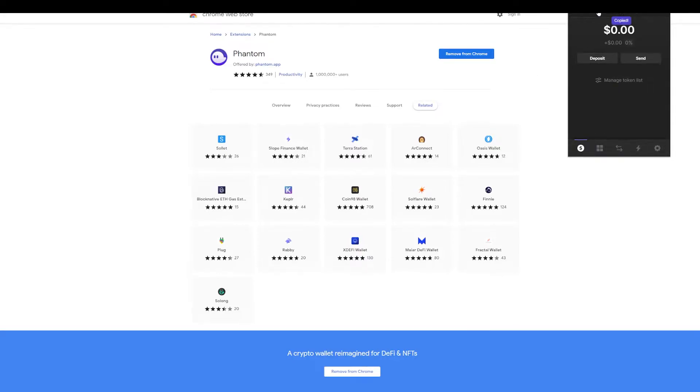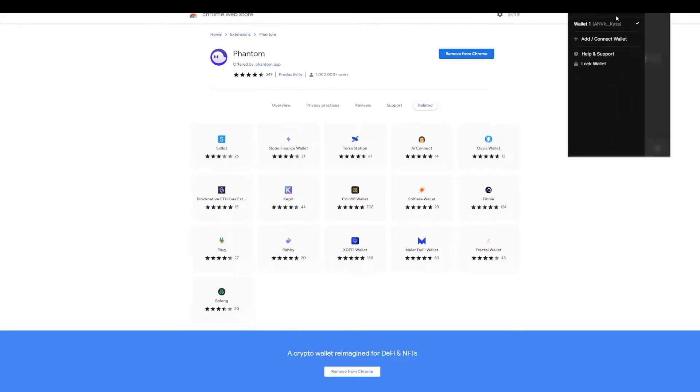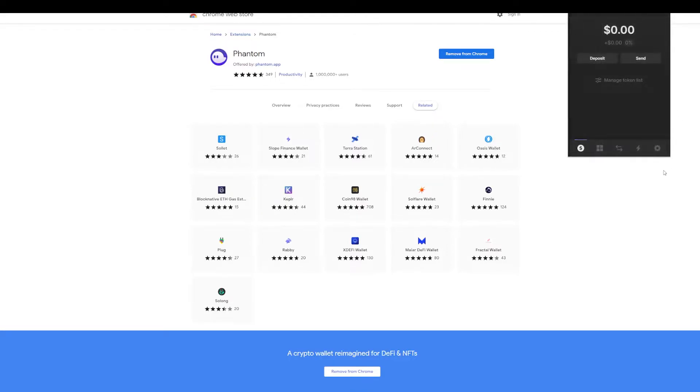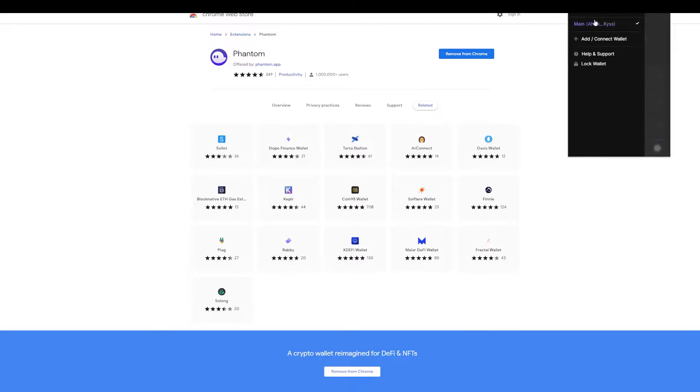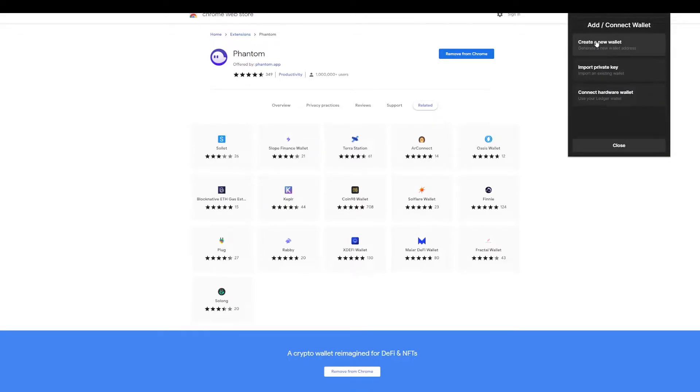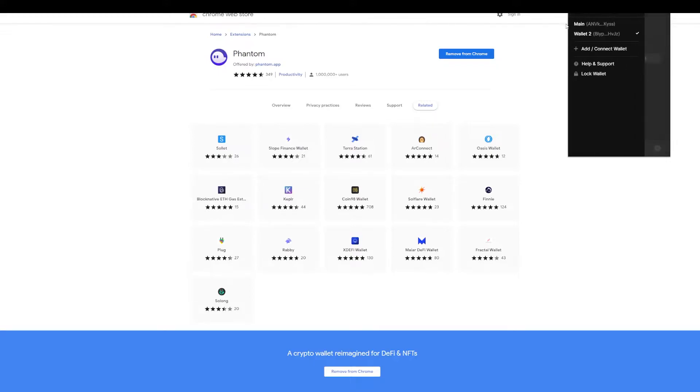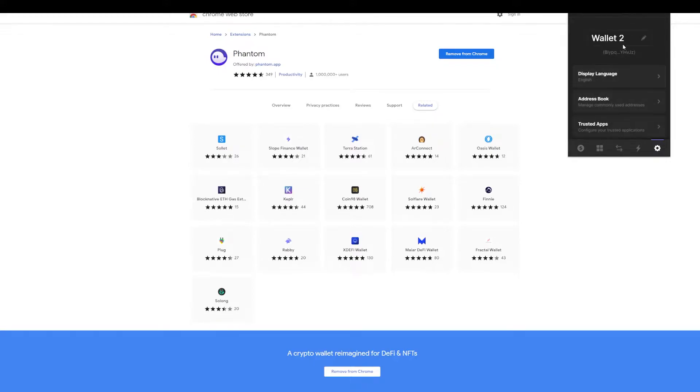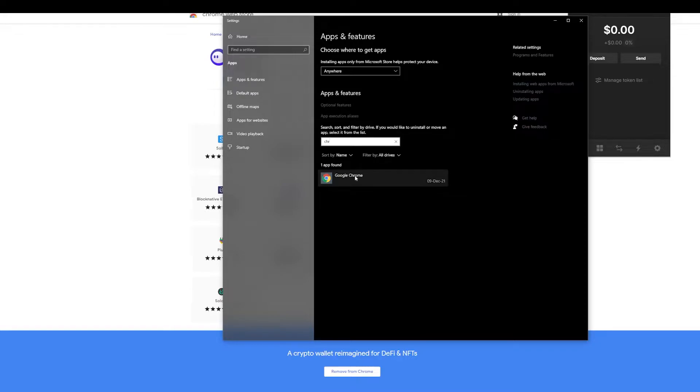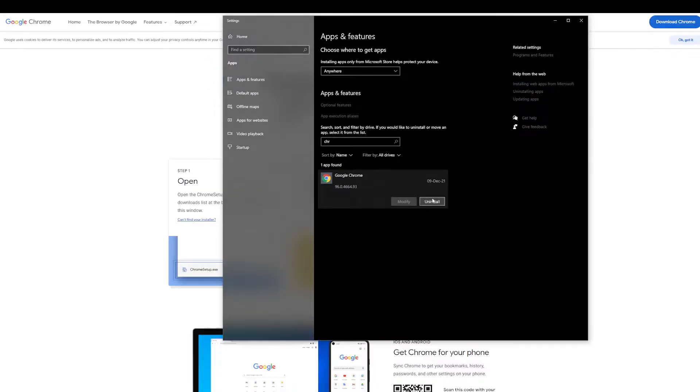As you can see, this is the address. I would definitely advise you to create a burner wallet, so let's call this one main wallet. Now we create a second one. How do we create a burner wallet? We just add or connect wallet, create a new wallet, and there we have a wallet, a second wallet. We're going to call this one burner. Now that we have shown how to create, let's do the correct thing and uninstall.